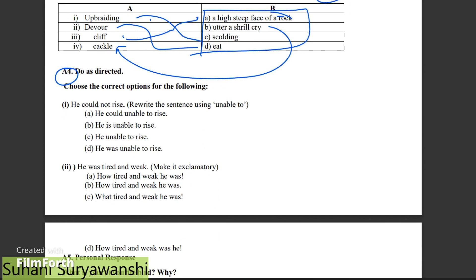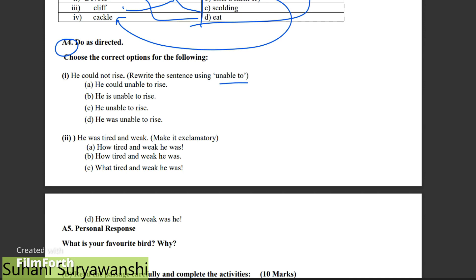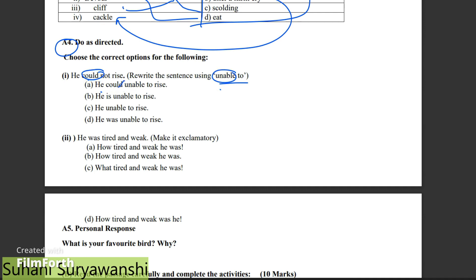A4 is grammar. You can't get any questions wrong here. For example, how to change 'could' — 'he could not rise.' That means he could not rise. Could not rise is in the past. So you can't just say 'could not rise' and leave it. The correct change is: 'He was unable to rise.' So 'could not' becomes 'was unable to.' He was unable to rise — that is the correct answer.